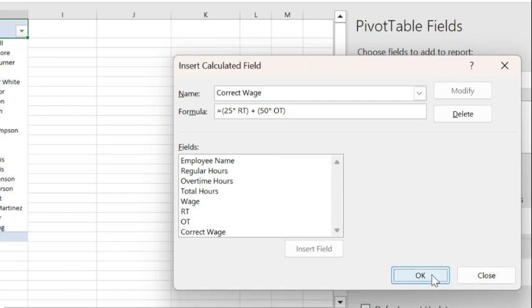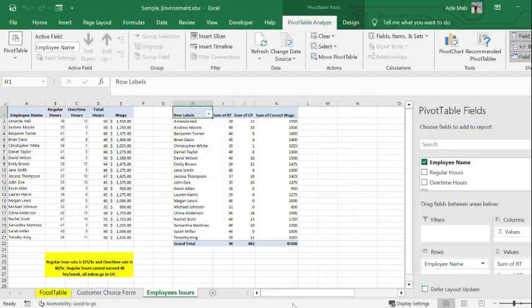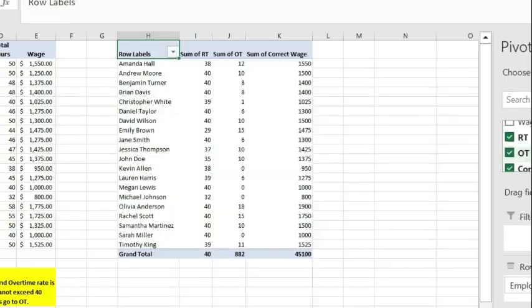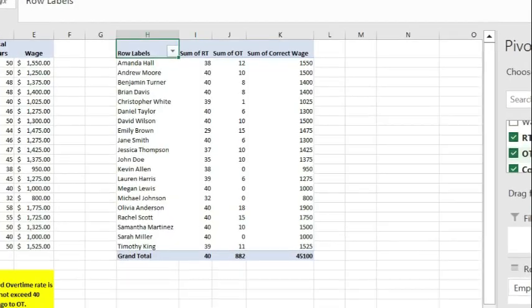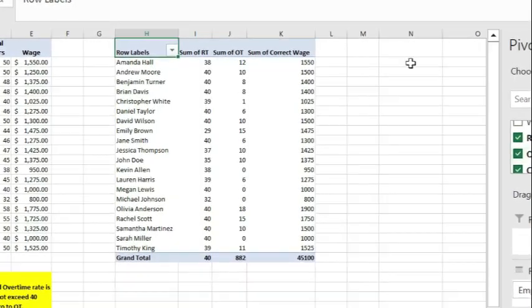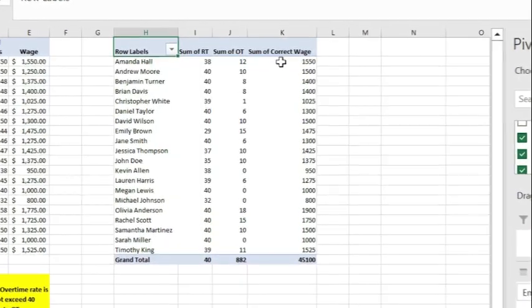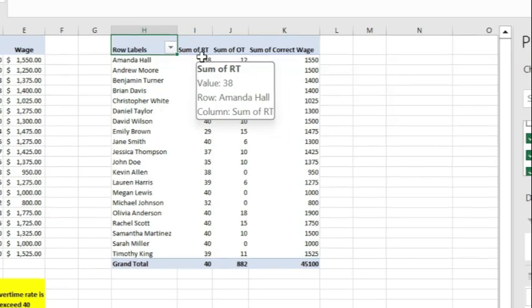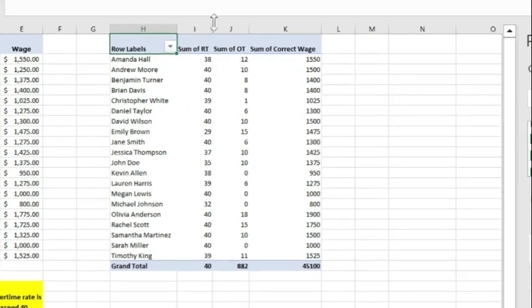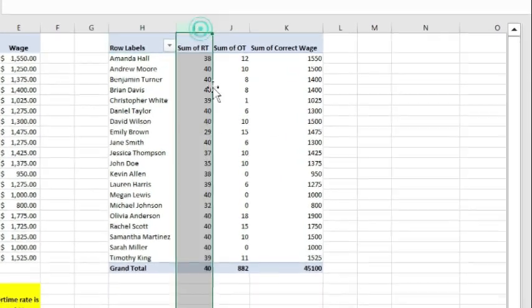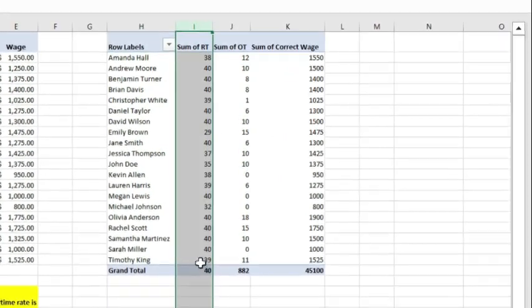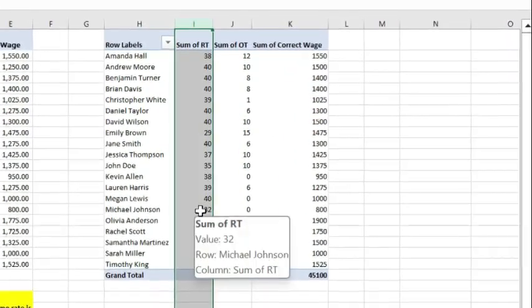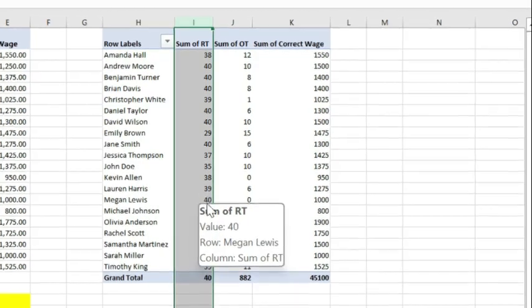So it's all added. Now I have three generated columns: the RT, OT, and the correct wage. So let's see what happens. Excel, the pivot table, automatically selects the three generated columns.